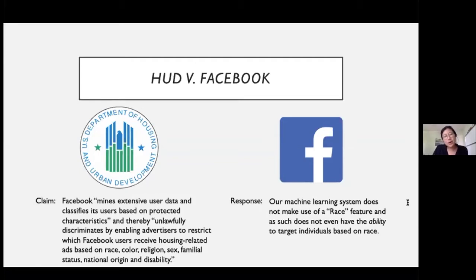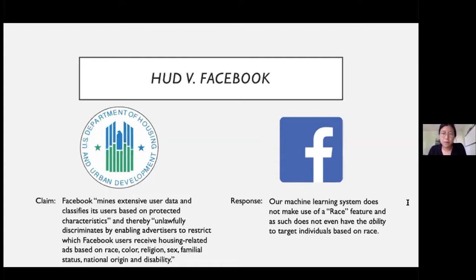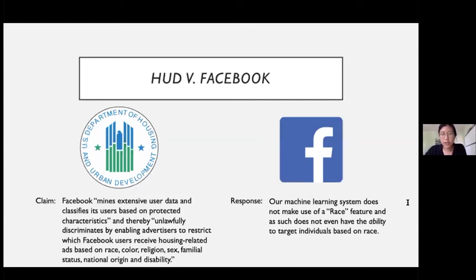HUD alleged that the company's algorithm-based advertisement system mines extensive user data and classifies its users based on protected characteristics, and thereby unlawfully discriminates by enabling advertisers to restrict which Facebook users receive housing-related ads based on race, color, religion, sex, familial status, national origin, and disability.